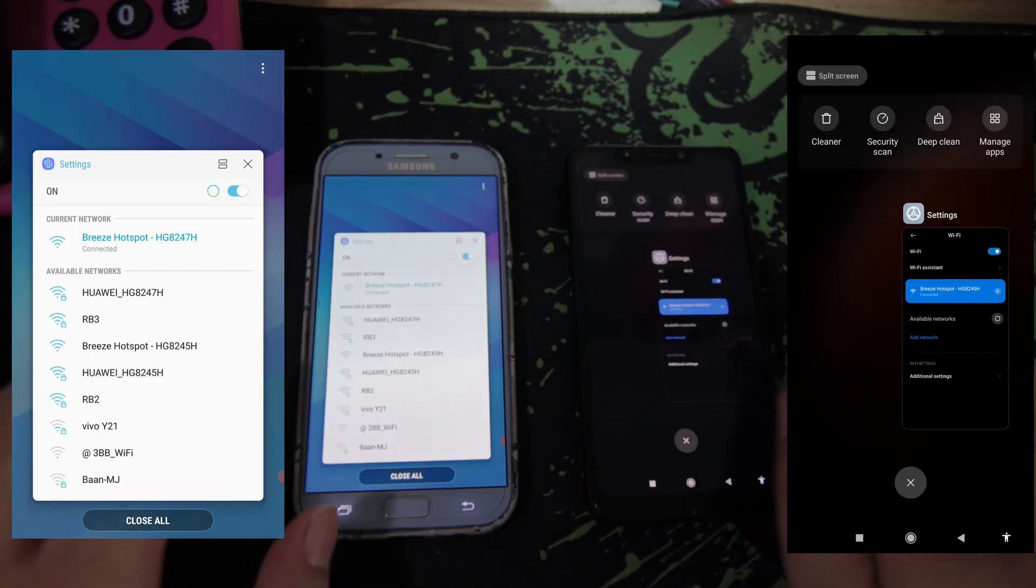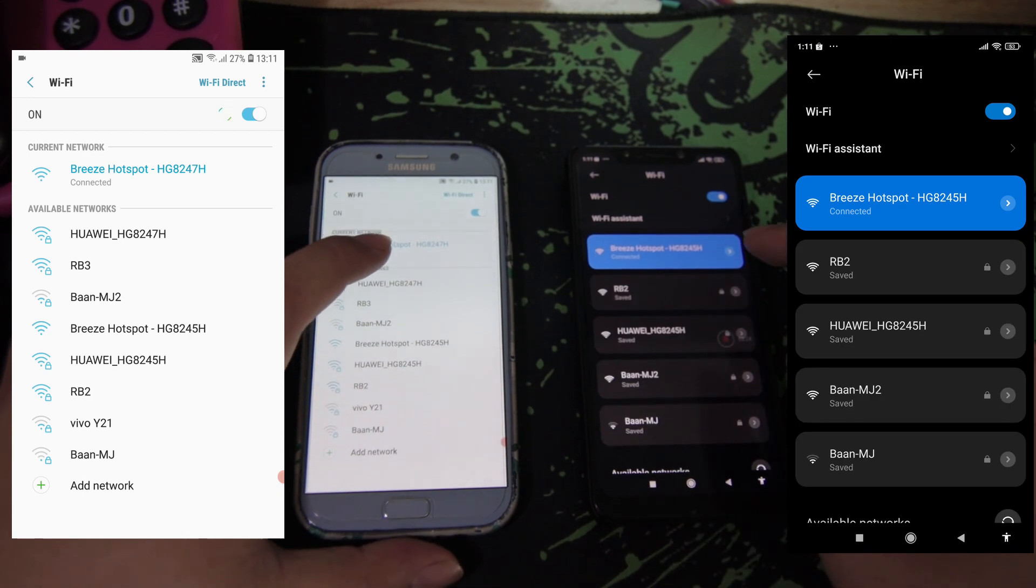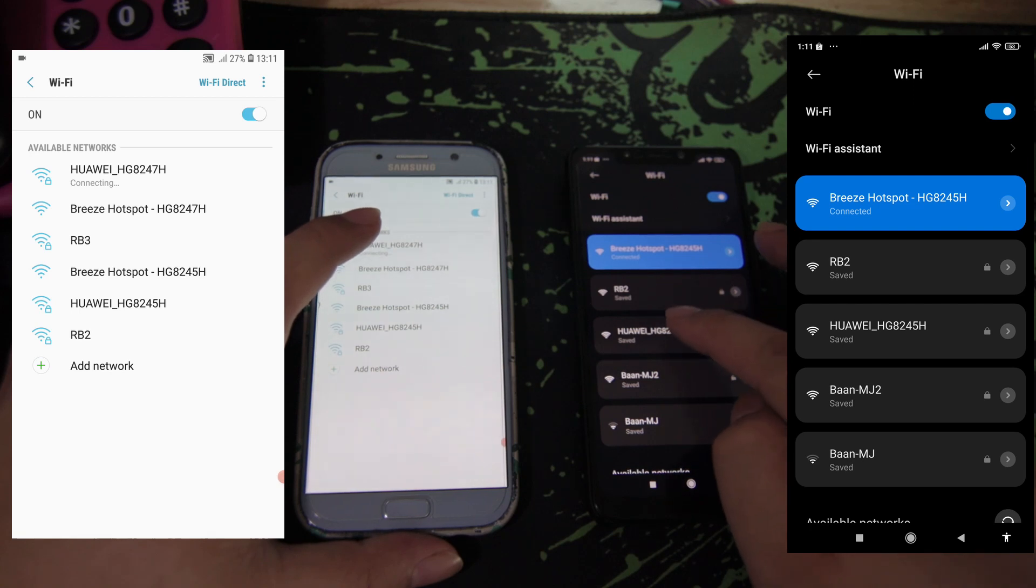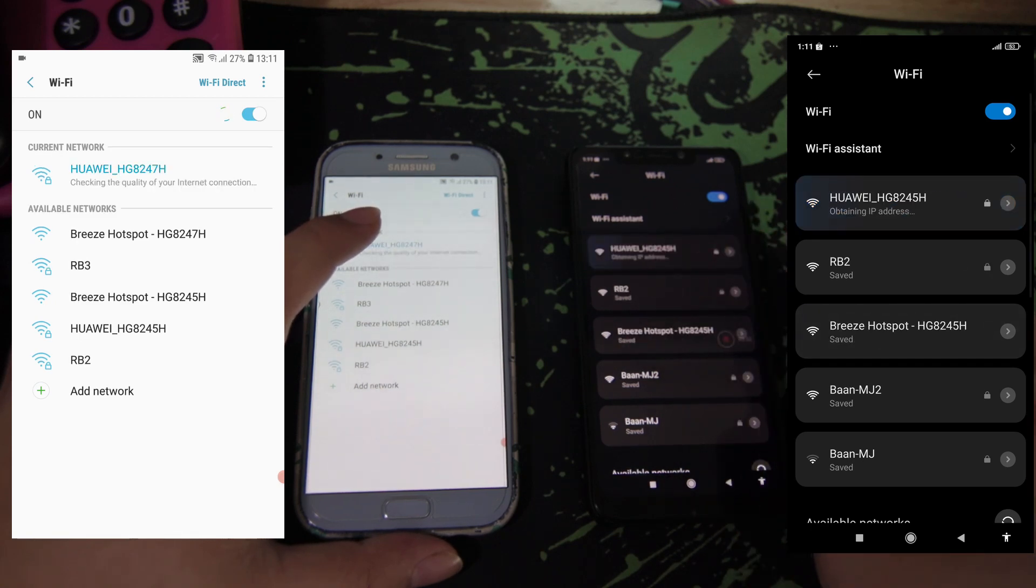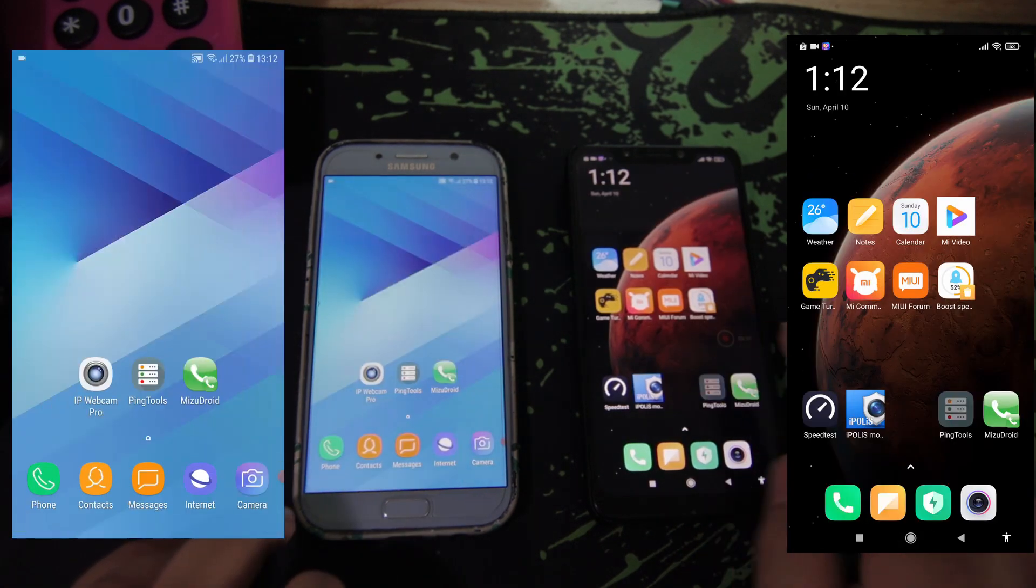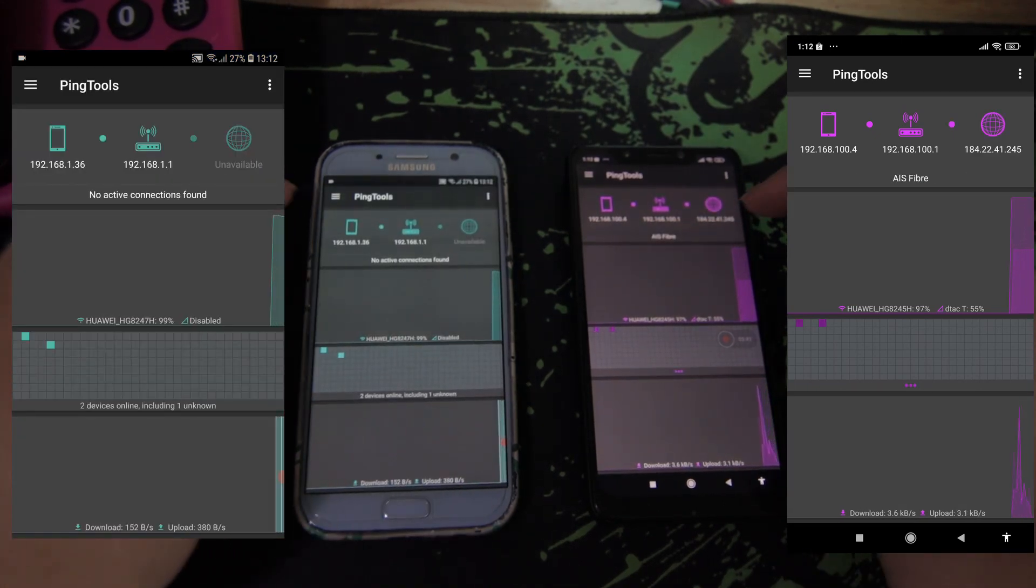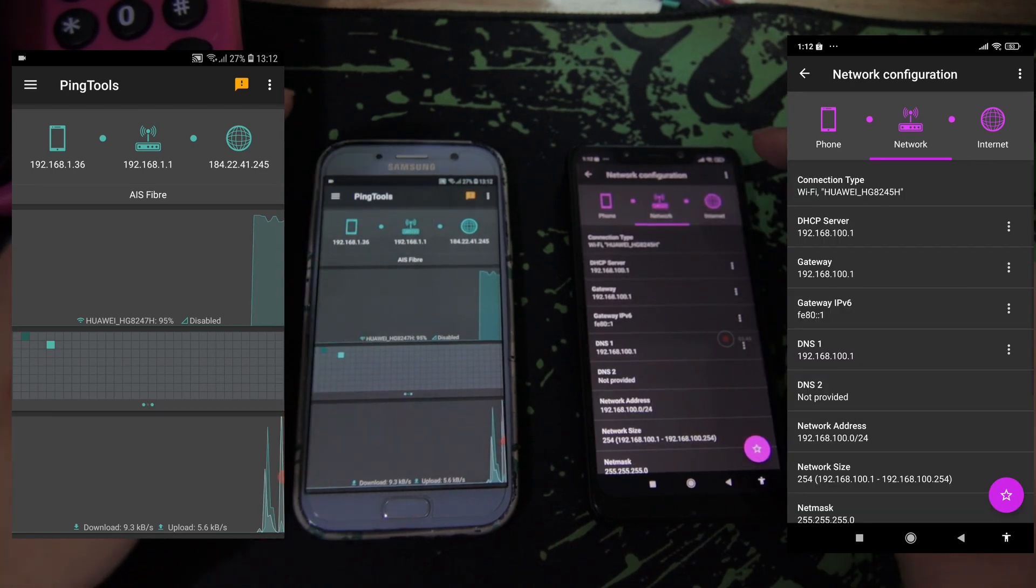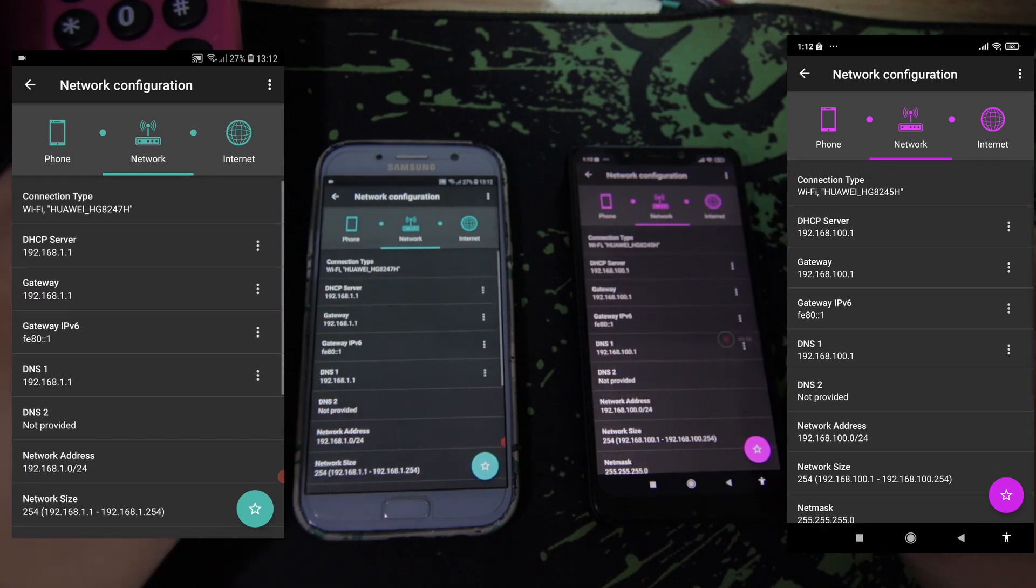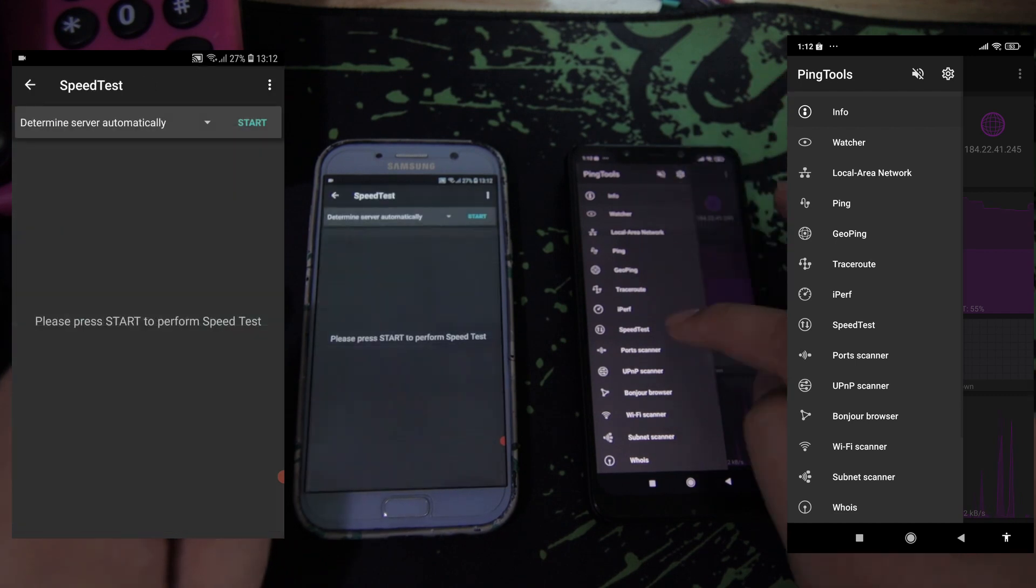Let's connect back to the default Wi-Fi - 247H for this one and 245H. Let's check again. Different router, different subnets, different SSID. Speed test again.